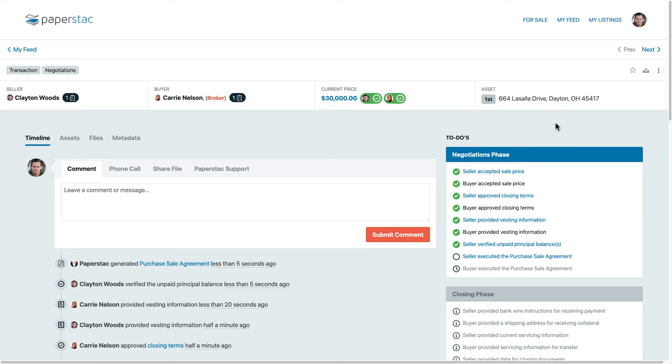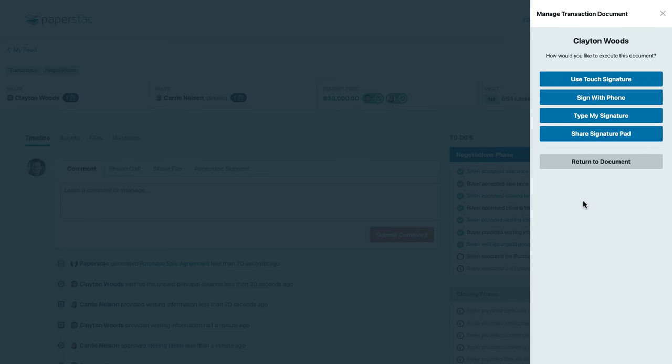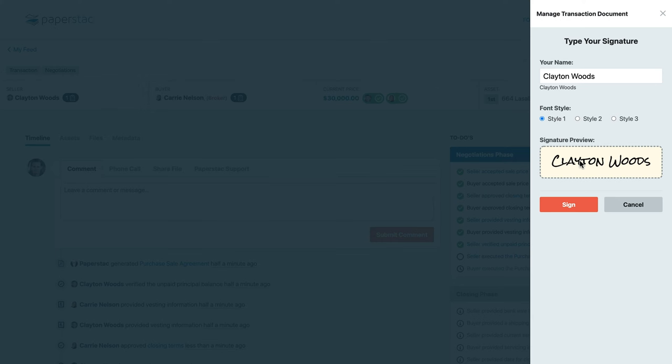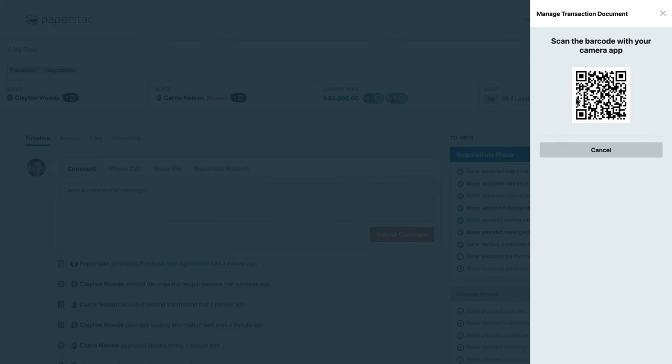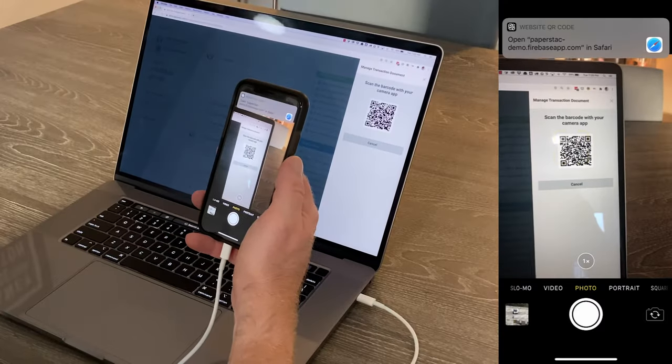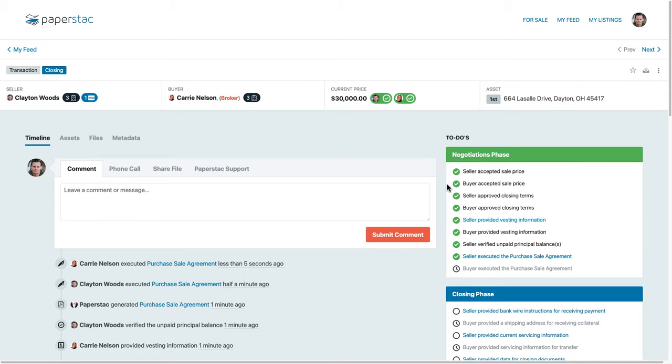Upon completion, Paperstack will generate a purchase sale agreement. Executing documents on Paperstack is easy. You can use our touch signature to sign your name with your finger. Or if you are on a desktop or laptop, you can either type your signature or send the signature pad directly to your phone for easy signing options. Once the purchase sale agreement is executed, the closing begins.